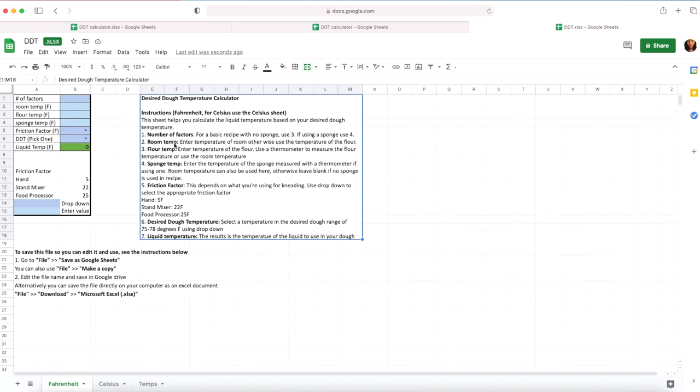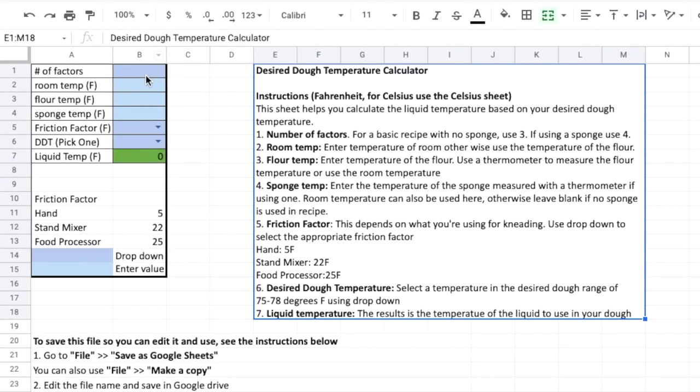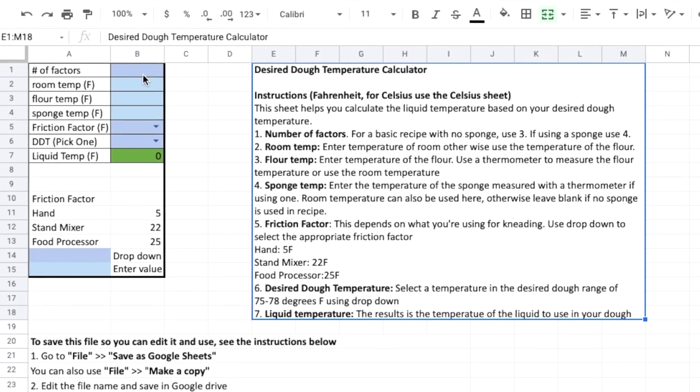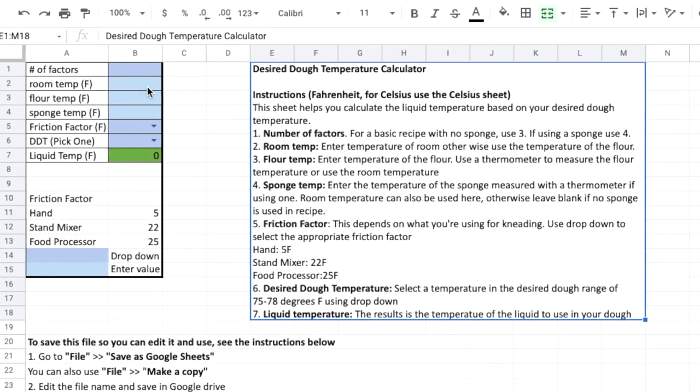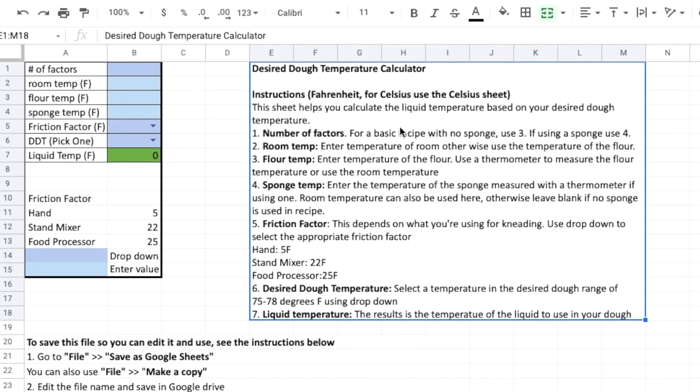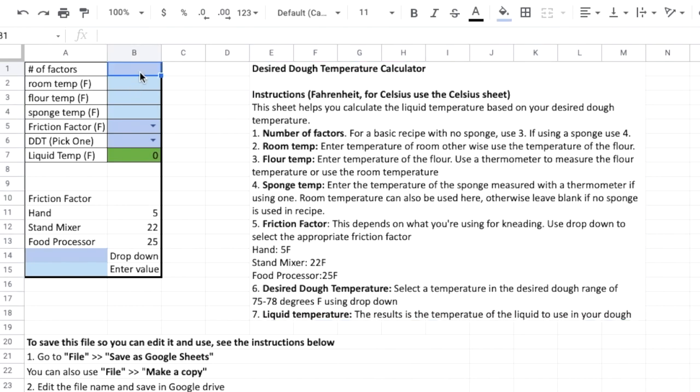Again I have the instructions here. So let's say we're making basic sandwich bread. For number of factors we're going to put in three because we don't need a sponge. So we're going to put in three.